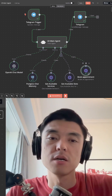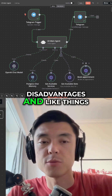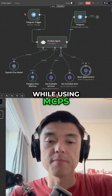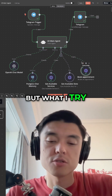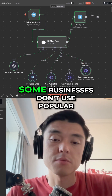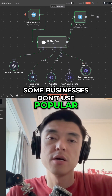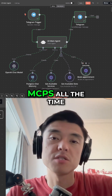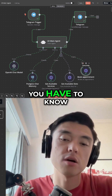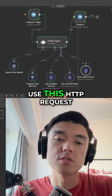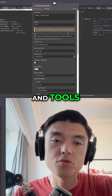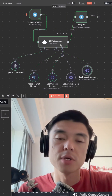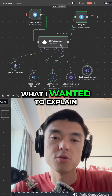There are some disadvantages and things you need to consider while using MCPs. The point I'm trying to make is that some businesses don't use popular systems, and you won't always have MCPs available. In those cases, you have to know how to use HTTP requests and tools to develop your AI agents properly.